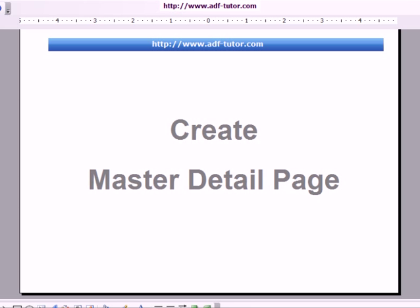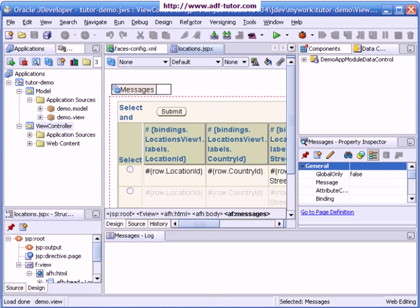Let us now create a master detail page. This is the JDeveloper I have opened, and now I will be creating one more page here. I will go to phrases config.